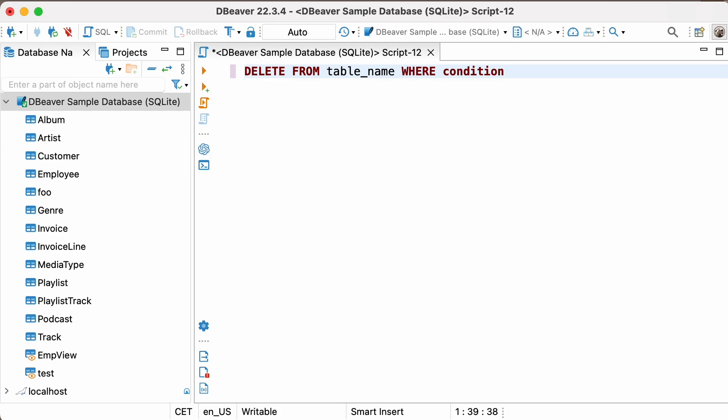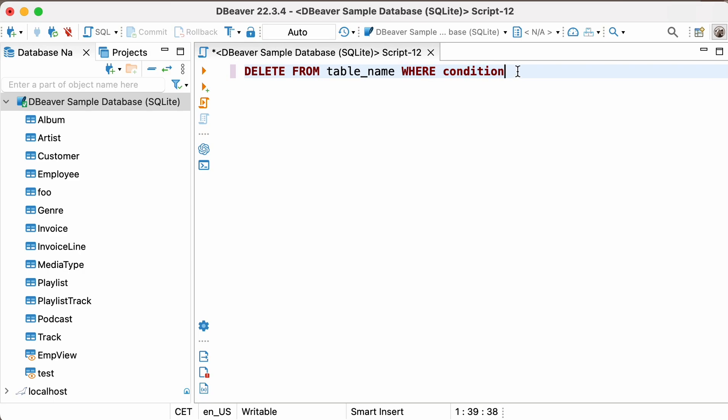You need to start from the DELETE FROM keywords. Then write the table name, enter the WHERE keyword, and define the condition that matches the records you want to delete. DELETE FROM TABLE NAME WHERE CONDITION.